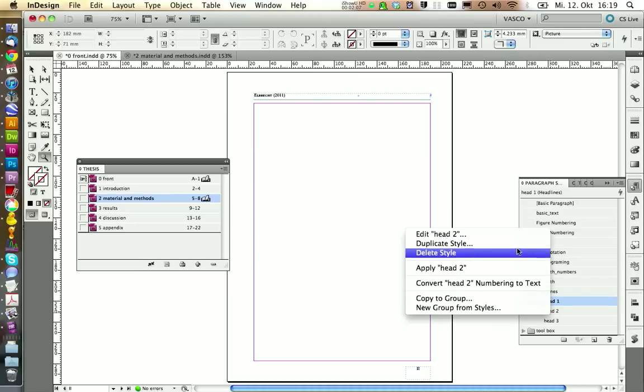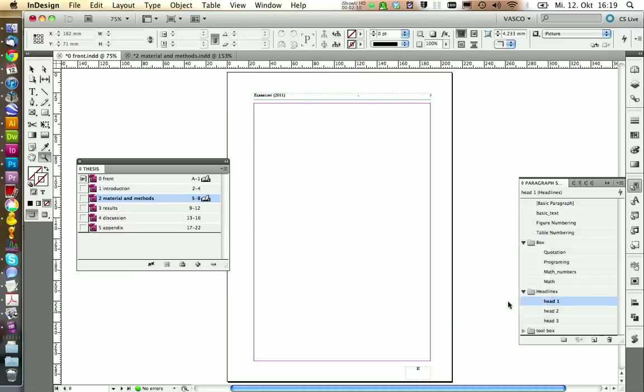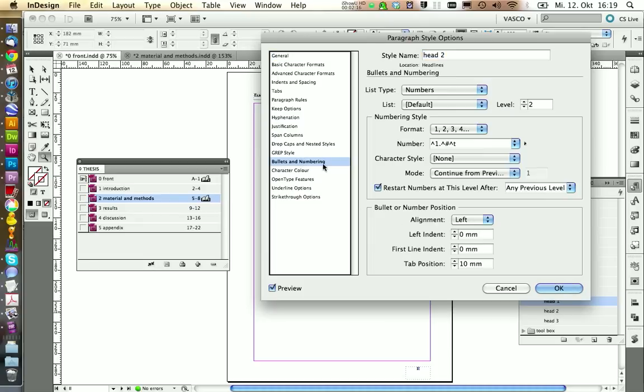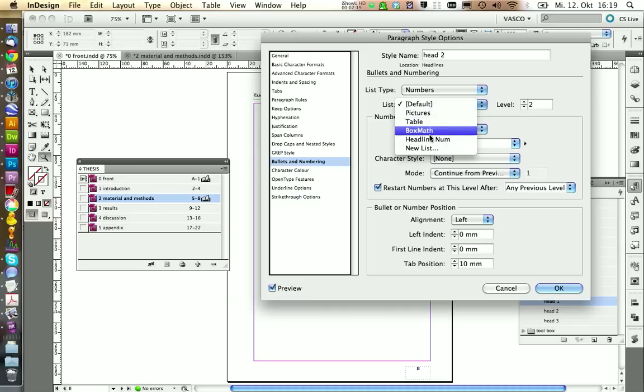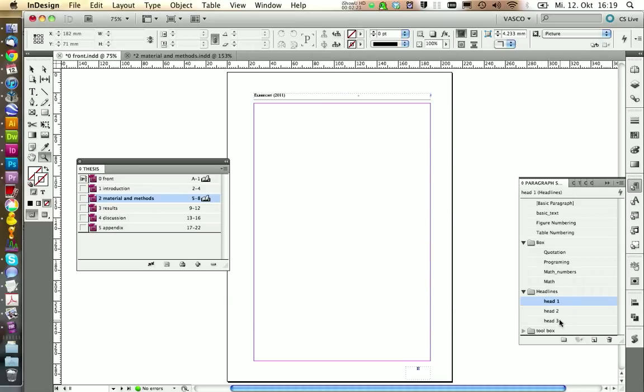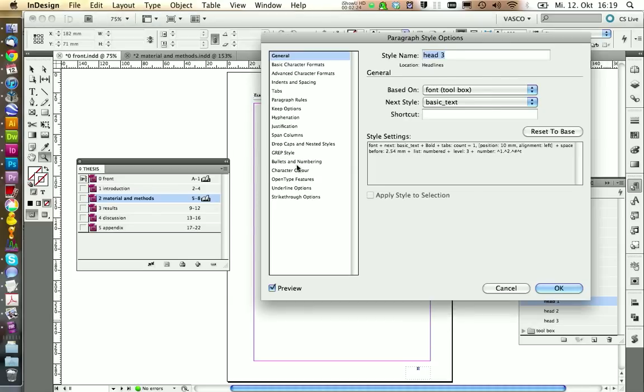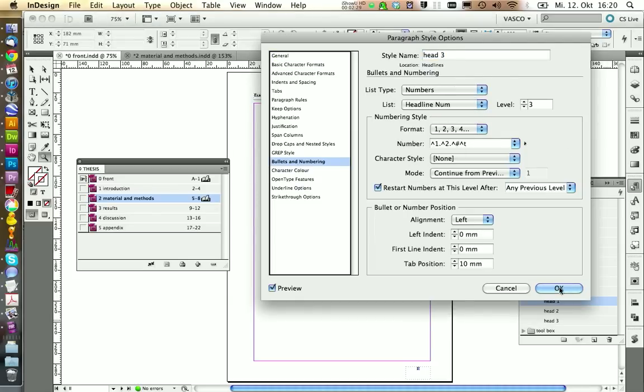And make sure that it has activated continuous numbers across stories and also from previous document in book. We can click on OK. And now we need to select this numbering in every paragraph style that we use as a headline, also in the sub headlines. And we're going to save this.